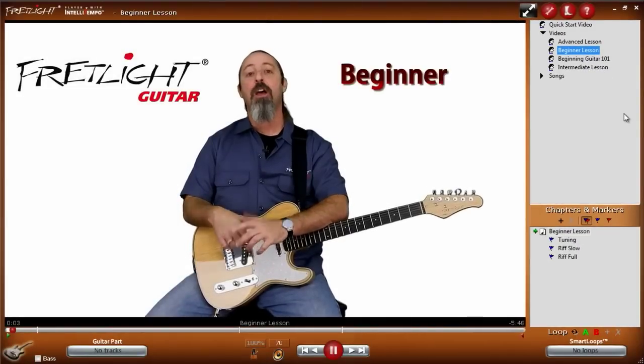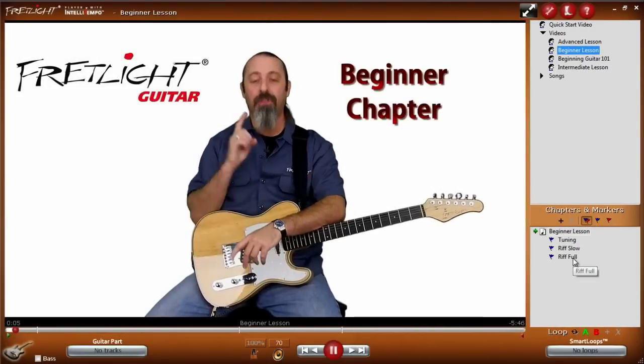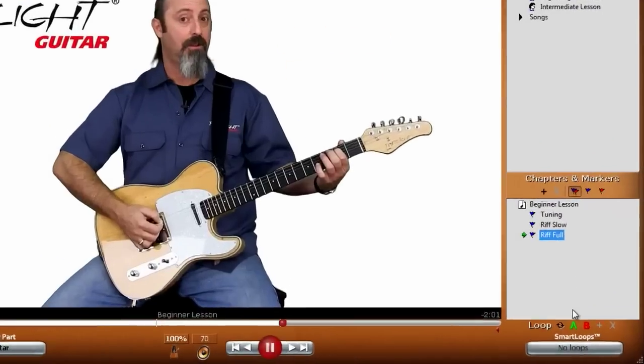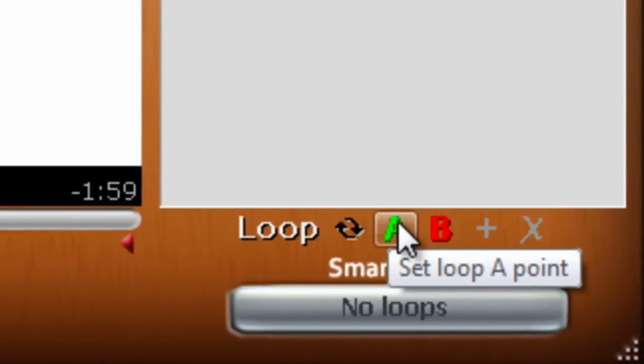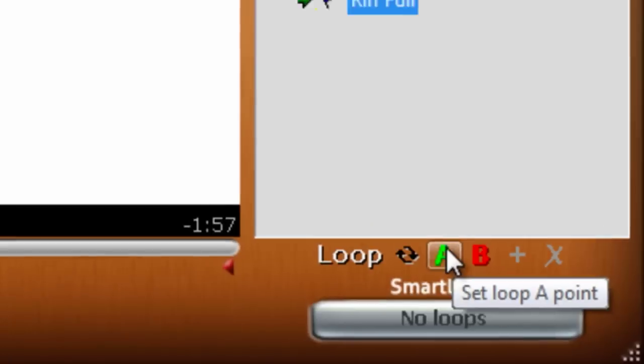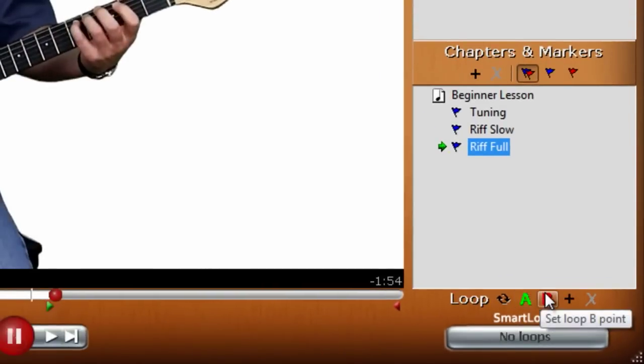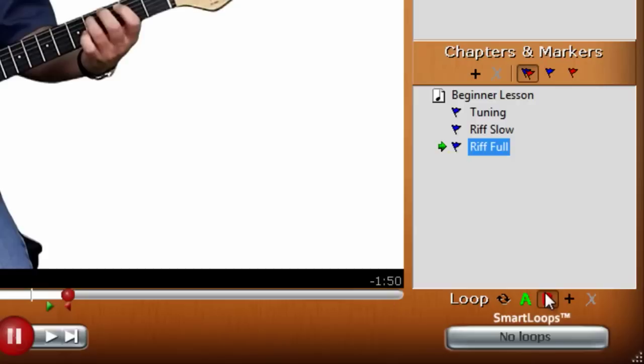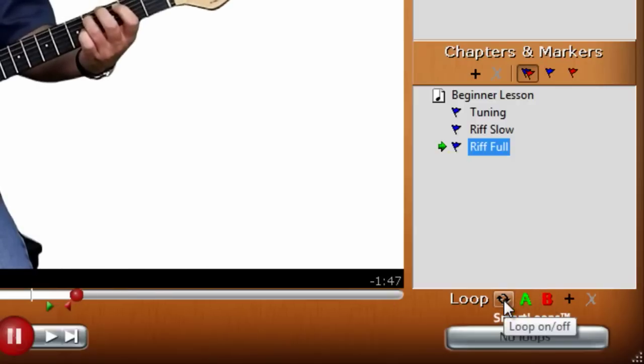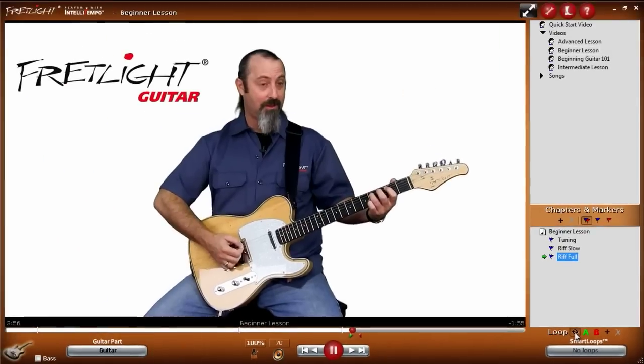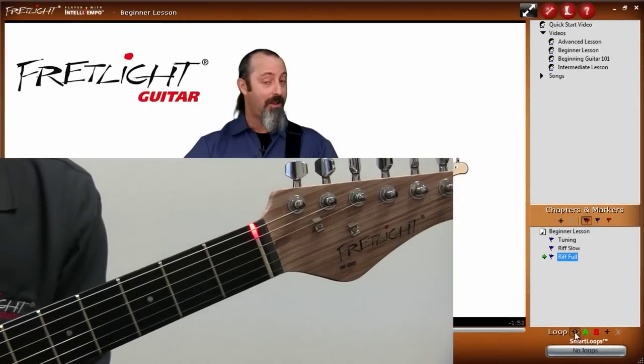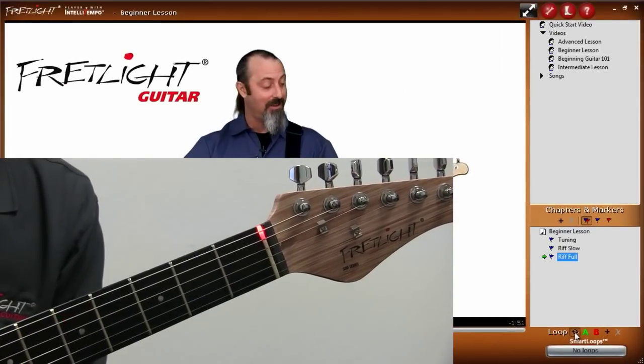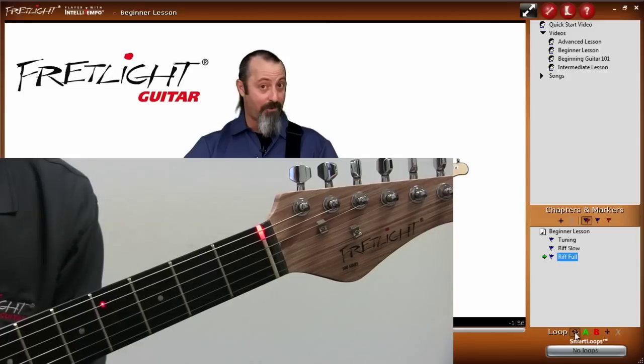Here's some quick tips. You can always loop any part by choosing a start and stop point for the loop. We call it the A and B point. Simply click the A to set the beginning of your loop, and then when you get to the end point in the video that you want to set, click B. Now you've set your loop, so enable it by clicking the loop icon. Your loop will immediately start playing. You can now practice that part over and over.